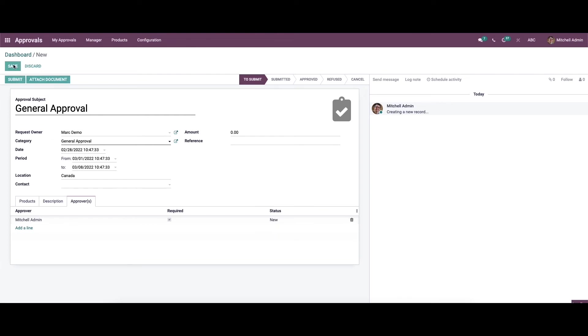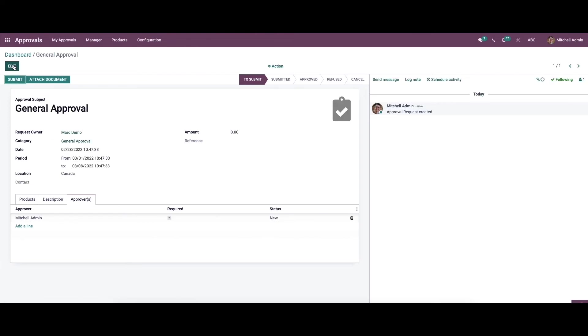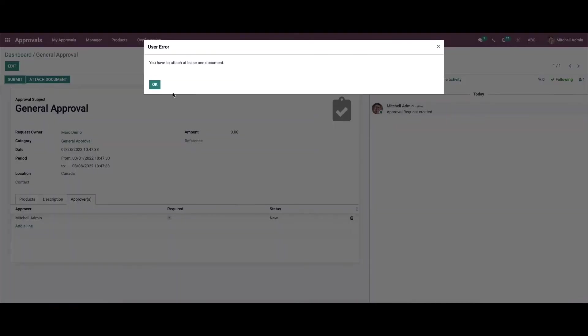After providing all the details we can save it and click on the submit option to put forward the request.